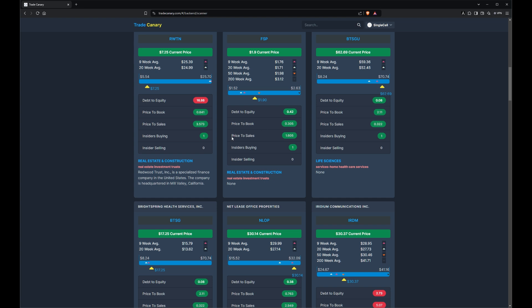Similarly, price to sales — the price of the stock is 1.6 times the quarterly revenue, the quarterly sales. Then we've got insider trading, and we love it at TradeCanary because it really can tell you something. This is insider buying on the open market — not part of a compensation package. This means that one of the C-suite or the board of directors made a purchase using their own money on the open market of FSP.